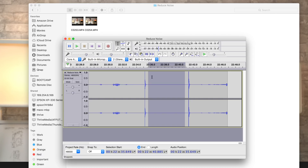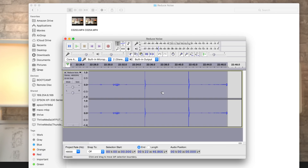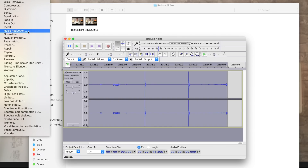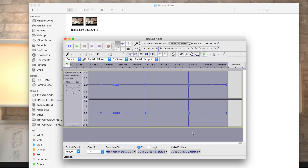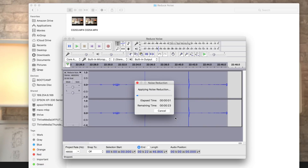Now press Command+A on a Mac or Control+A on a PC to select the whole track, go back into the Noise Reduction settings and click OK. You can adjust the settings to your liking, but we found these settings to be the best for us.